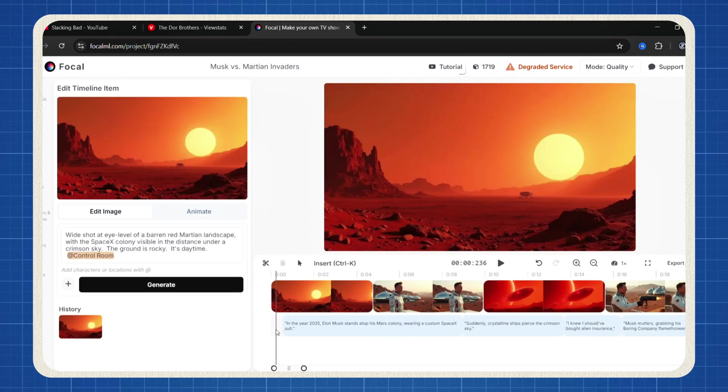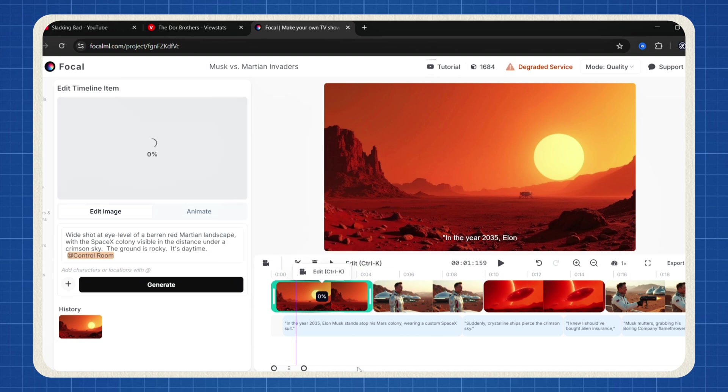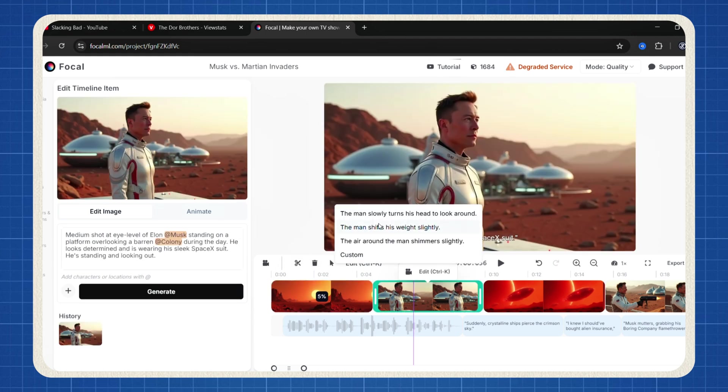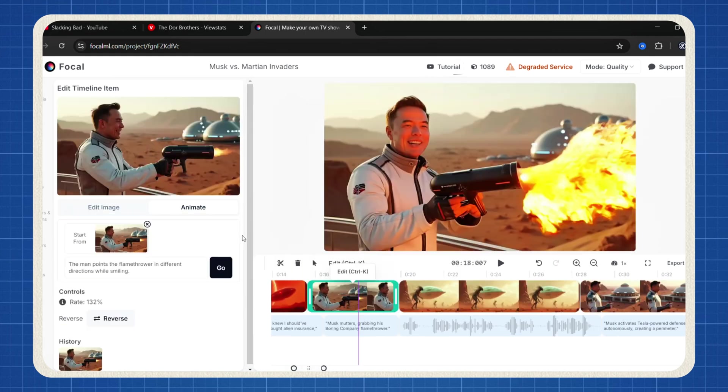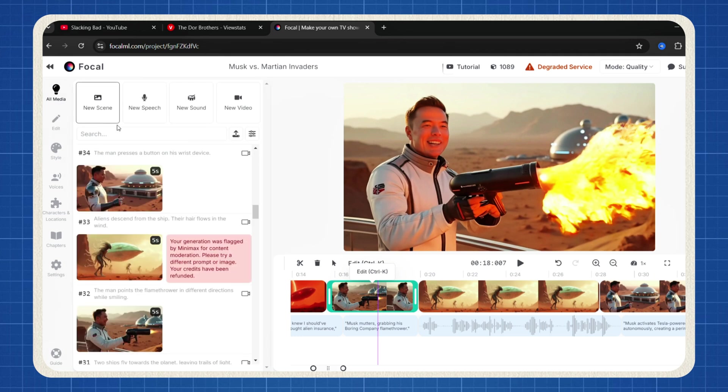To transform the images into a full-fledged video, simply click on an image. Select the video icon. Choose from suggested animations or customize it yourself. Repeat this for all images until you're satisfied.